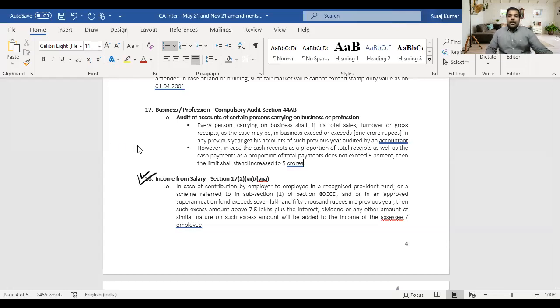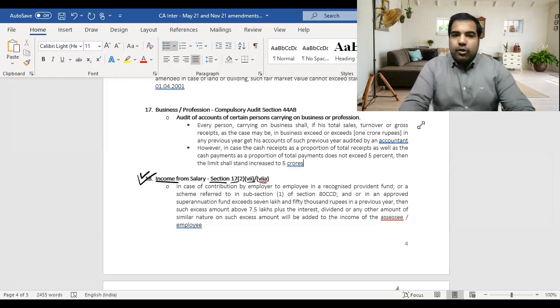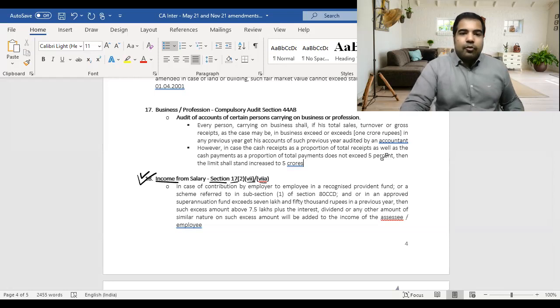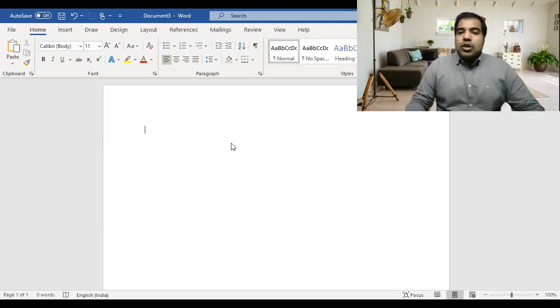Now let's dive into the DT amendment session — also very important for May 2021, as ICAI sometimes focuses entirely on amendments. We'll cover all changes in the Finance Act 2020. Starting with Amendment 1: income from salaries — Sections 17(2)(7) and 17(2)(7A). Example: your salary is 12 lakh rupees per year.